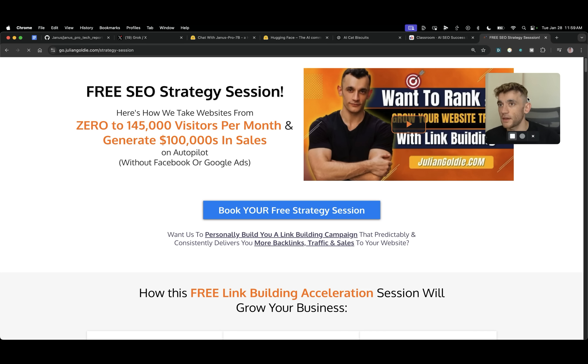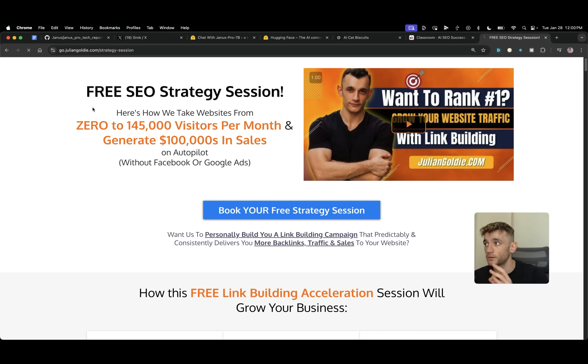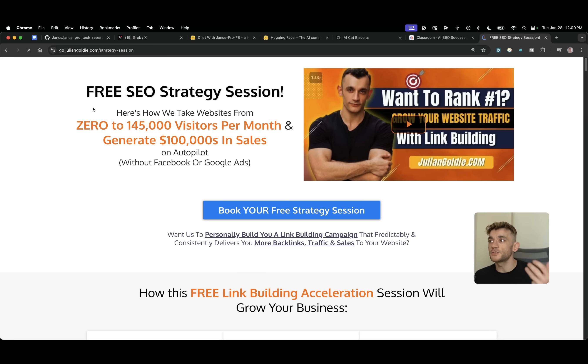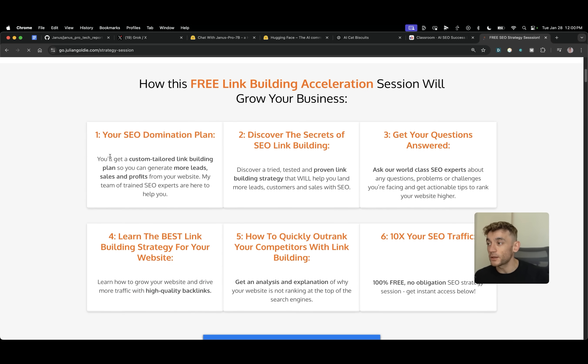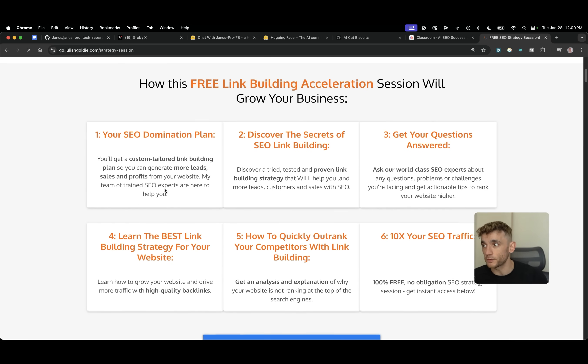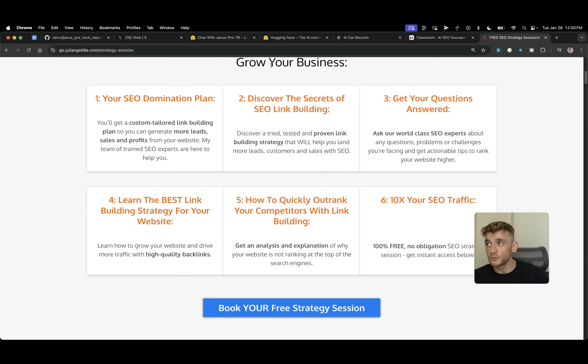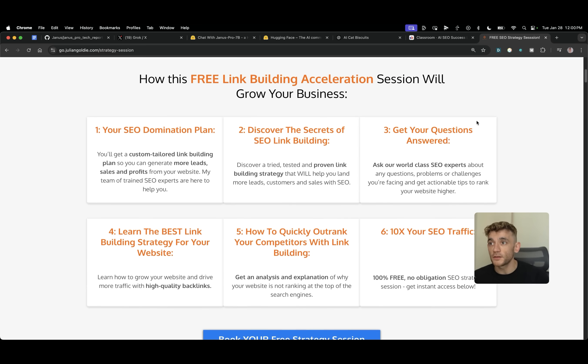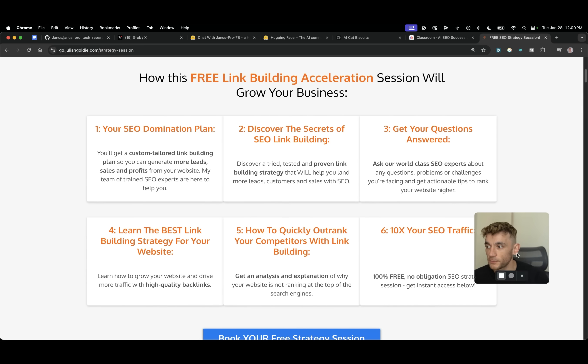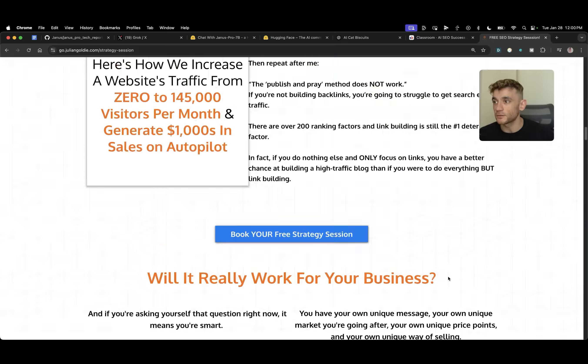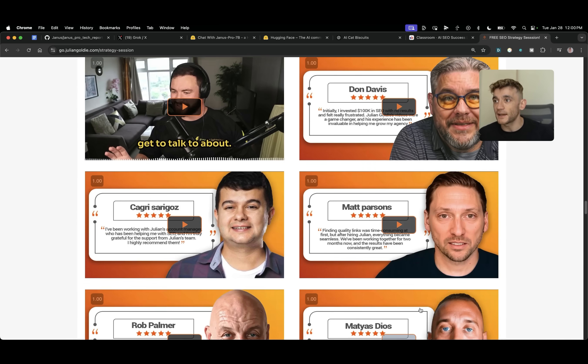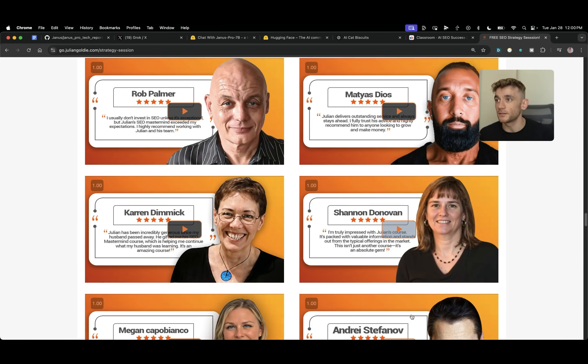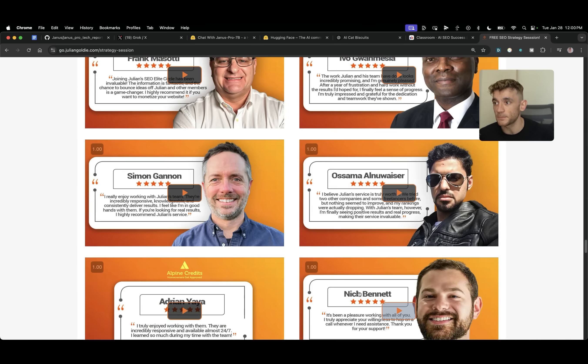And if you want to get a free one-to-one SEO strategy session, feel free to book that in. We'll show you how we take websites from zero to 145,000 visitors a month and generate hundreds of thousands of dollars in sales on autopilot on this free link building acceleration session. You'll get a free SEO domination plan, so that'll be a custom tailored link building plan so you can generate more sales and profits from your website. You'll discover the secrets of SEO link building or answer any questions you have one-to-one. You'll learn the best link building strategy for your website, plus how to quickly outrank your competitors with link building and add 10X SEO traffic. Feel free to book that in. Appreciate you watching. Bye-bye.